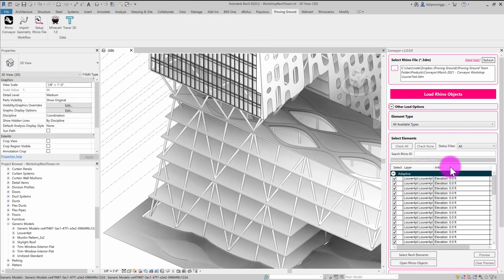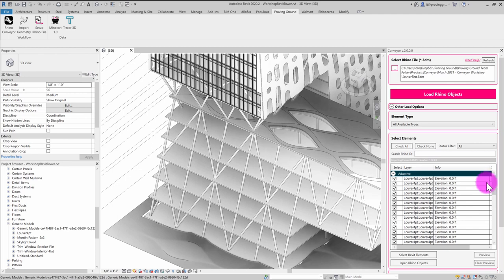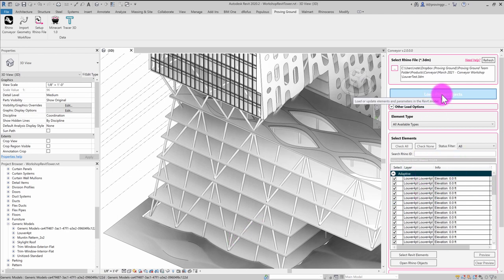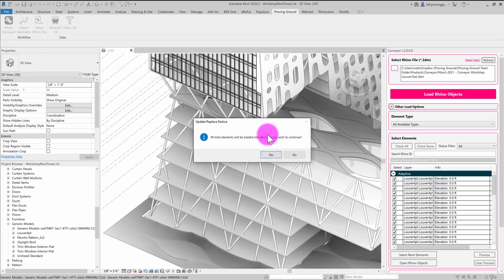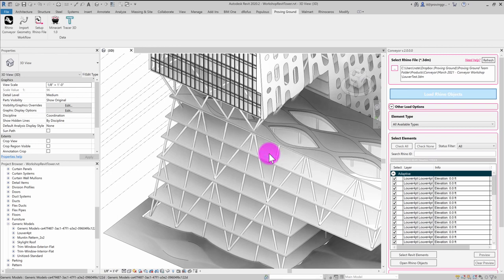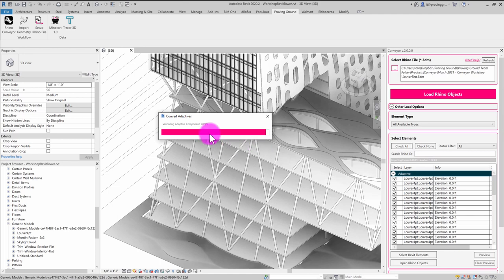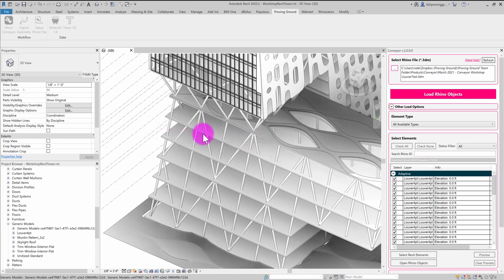And what that's going to do is it's going to give me this listing of elements that represent those adaptive components that were sliced out of the facade. So what I can do here is simply hit load Rhino objects and you'll see that I've got 49 total elements that will be loaded into Revit. You want to continue, you can hit yes. And you can see that it's going through a process now of converting the geometry into a set of adaptive components.